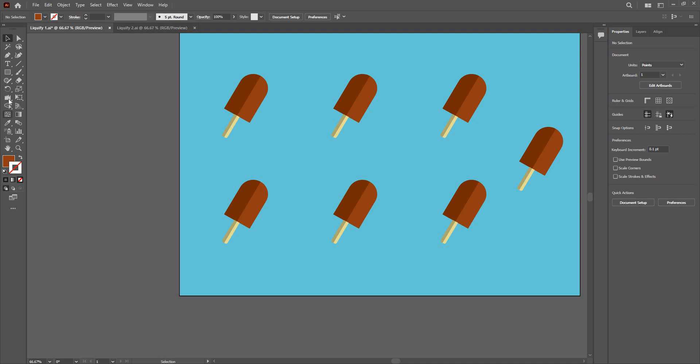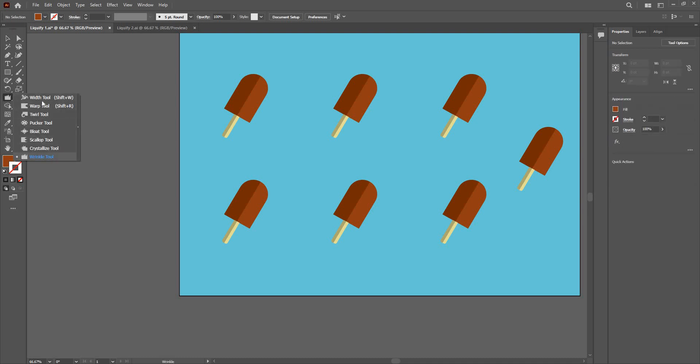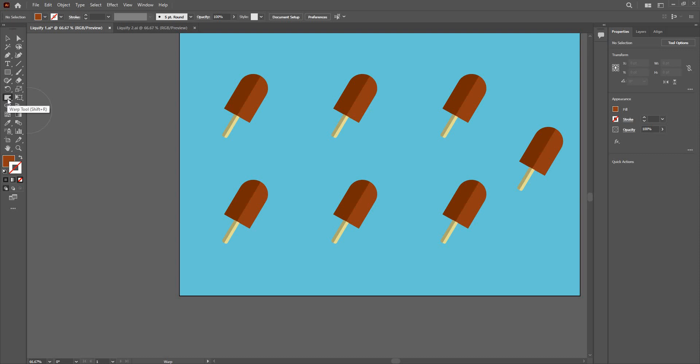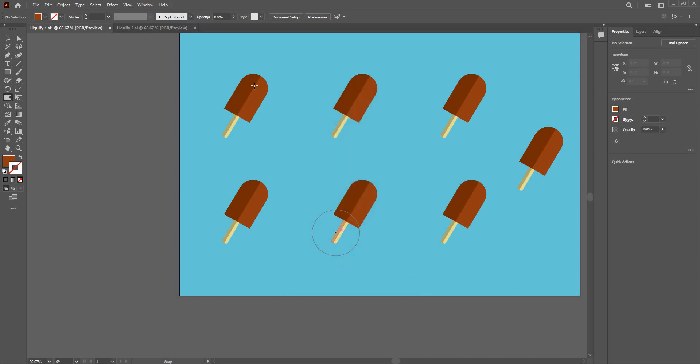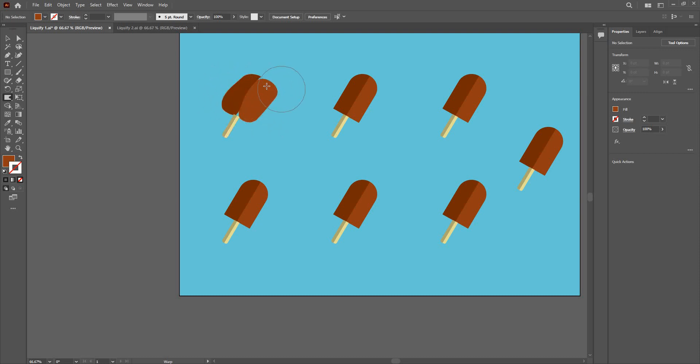Now to access the liquify tool, you need to go in here below the width tool. All these are liquify tools. Now we are going to start with the warp tool. You can use shortcut Shift R. I am going to double click here and we have the properties here. You can change the brush size, angle, intensity. And we have the warp options here. How much detail do I want here, how much simplifying the warping I want. You can change here. You can also use the pressure pen in case you have a pen tablet or something. I am going to give okay and click.